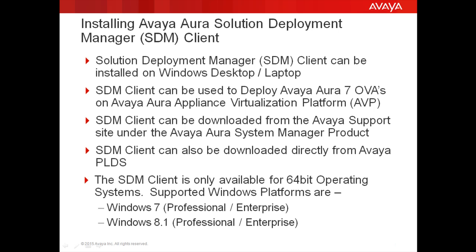Also note that the SDM client is only available for 64-bit operating systems. Supported Windows platforms are Windows 7 or Windows 8.1 Professional or Enterprise.